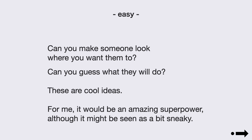Can you make someone look where you want them to? Can you guess what they will do? These are cool ideas. For me, it would be an amazing superpower, although it might be seen as a bit sneaky.